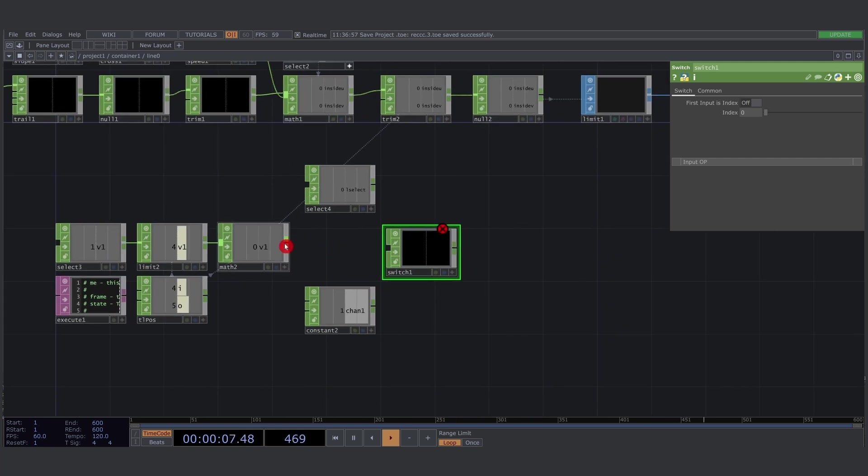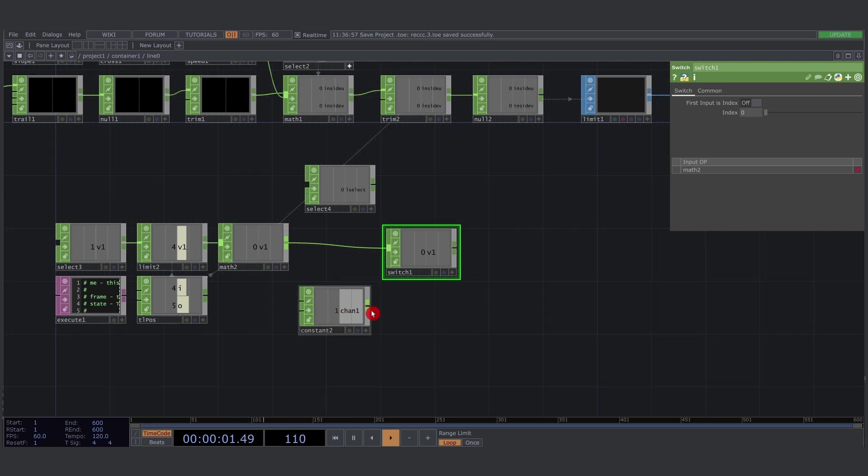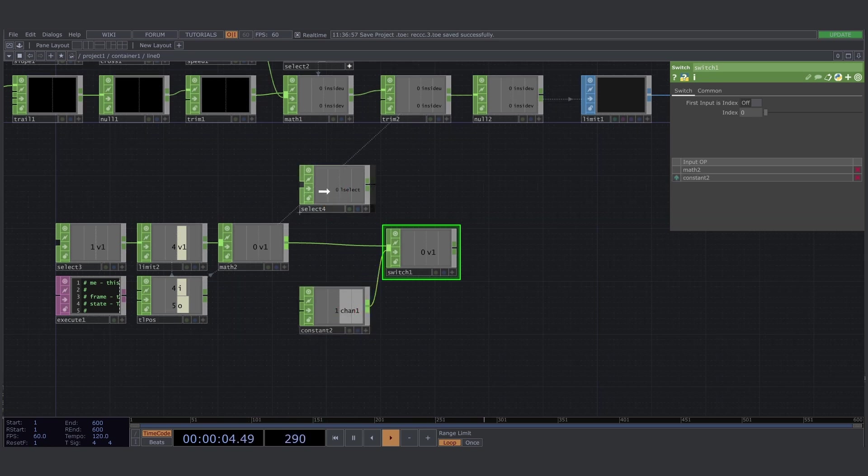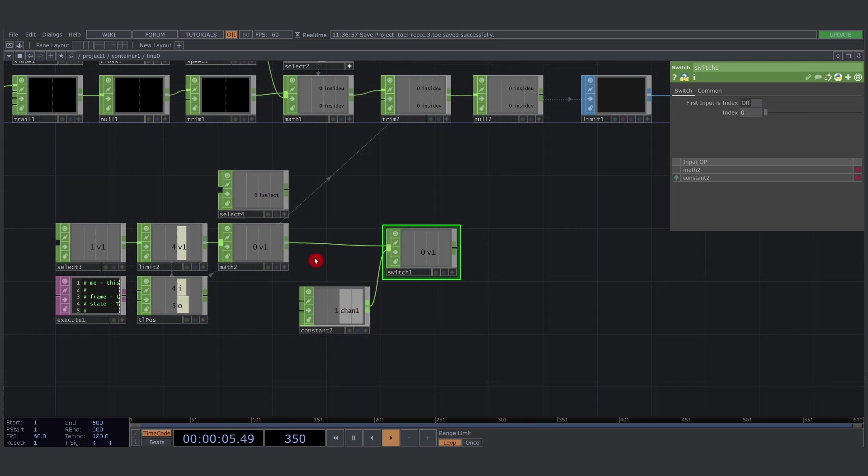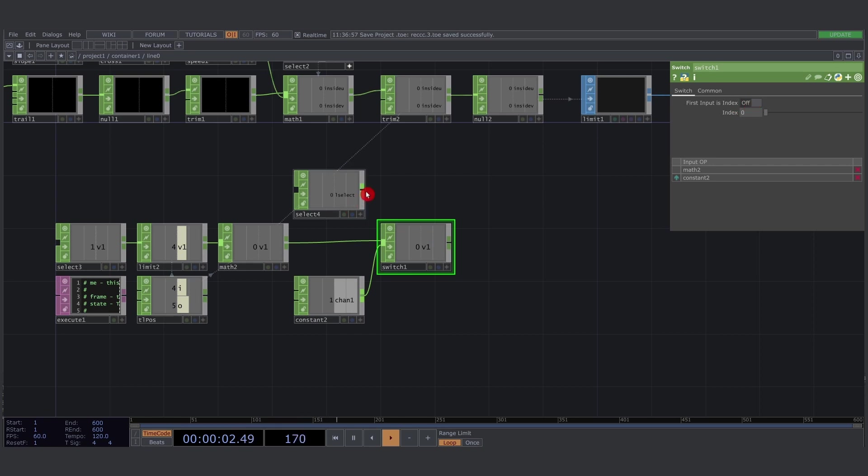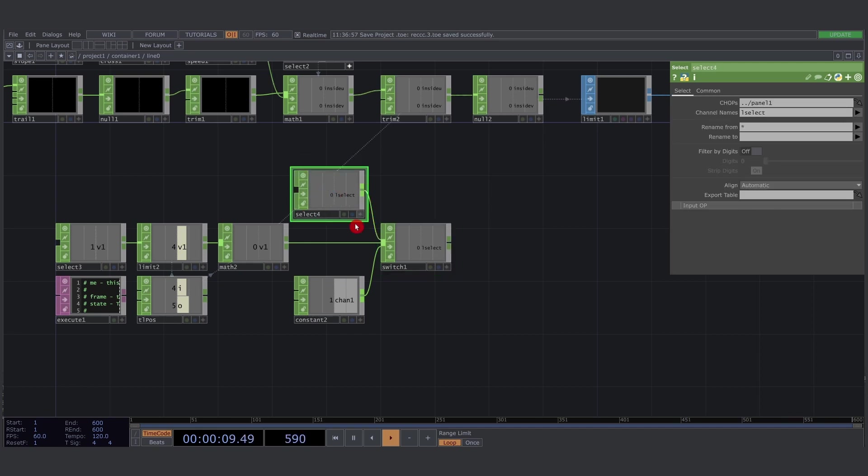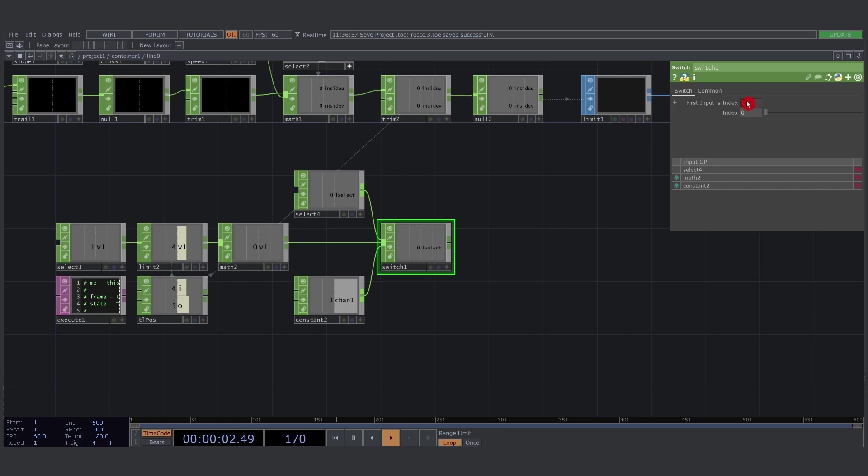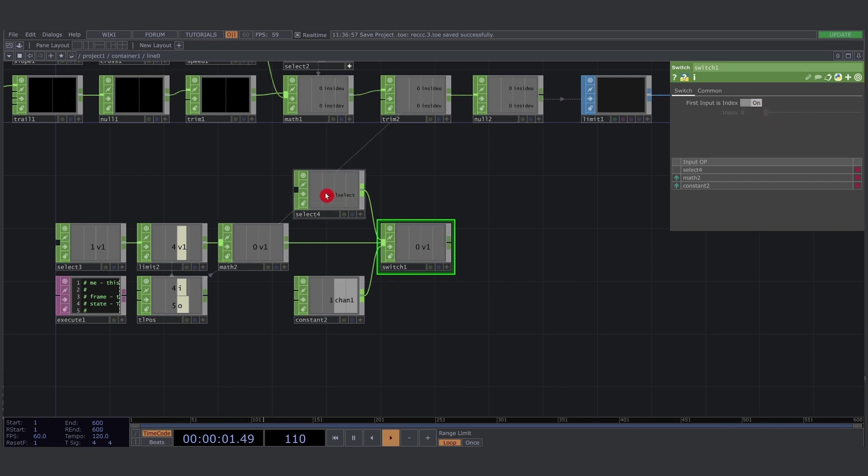So how do we do this? With a switch. Normally if I just connect these in the right way, I can tell using this switch. I'll just place them like this. Using the switch like this, if you plug in the L select as the first input you can activate this first input as index to on.